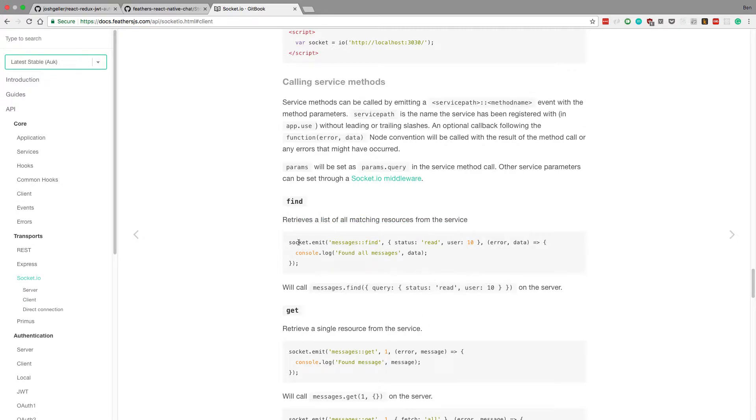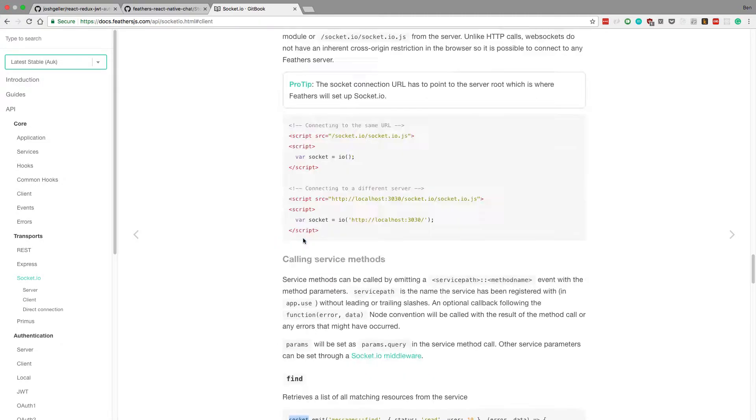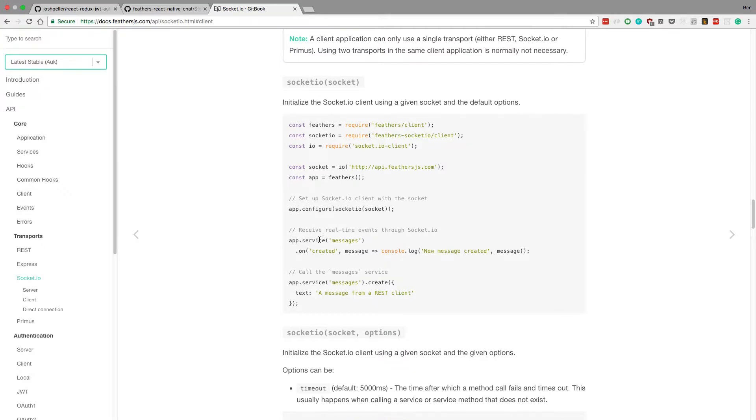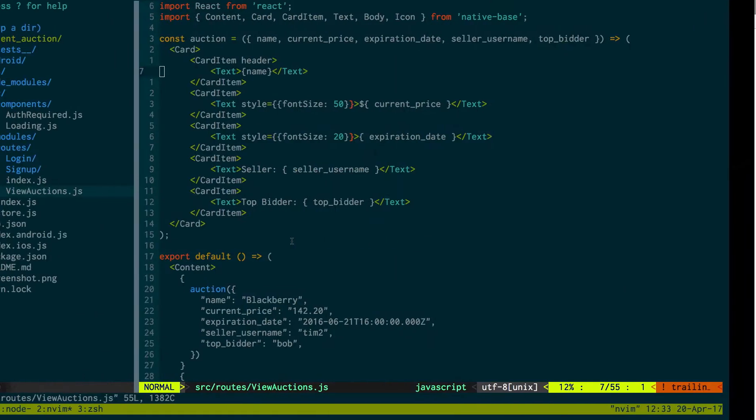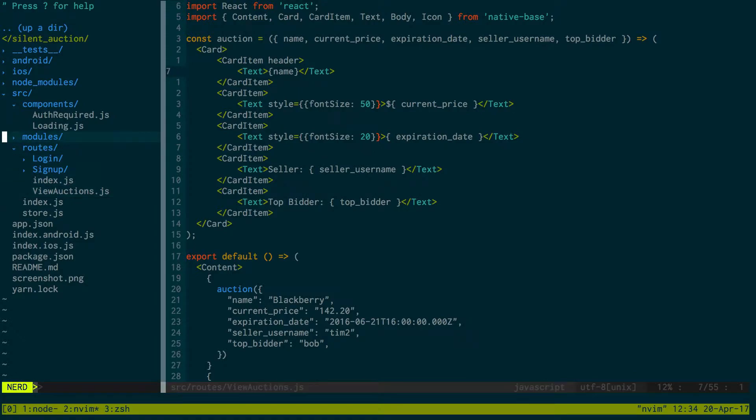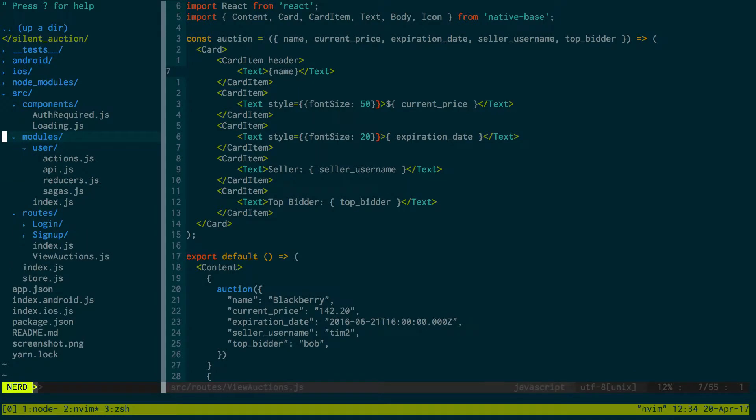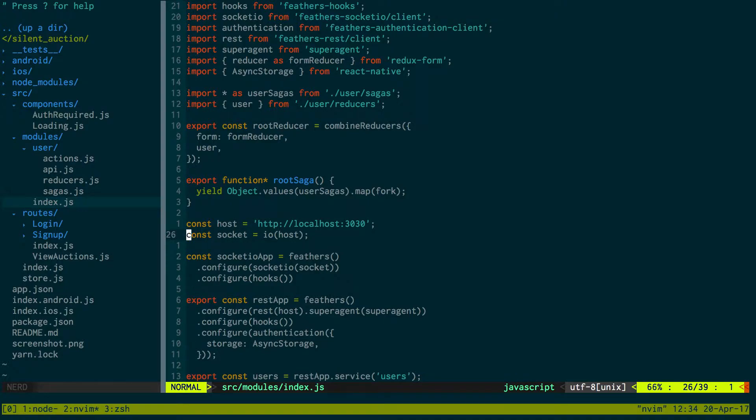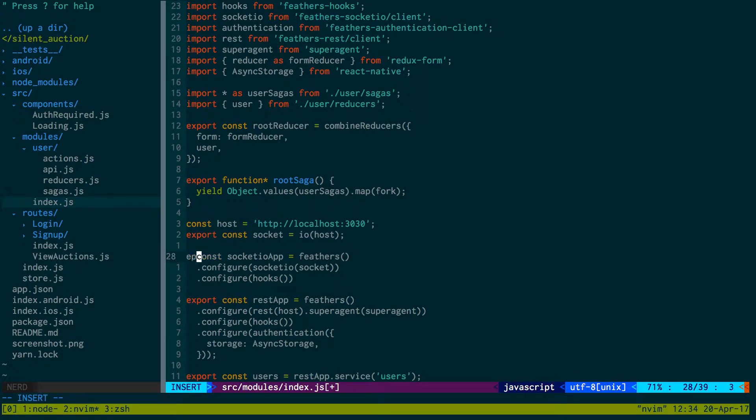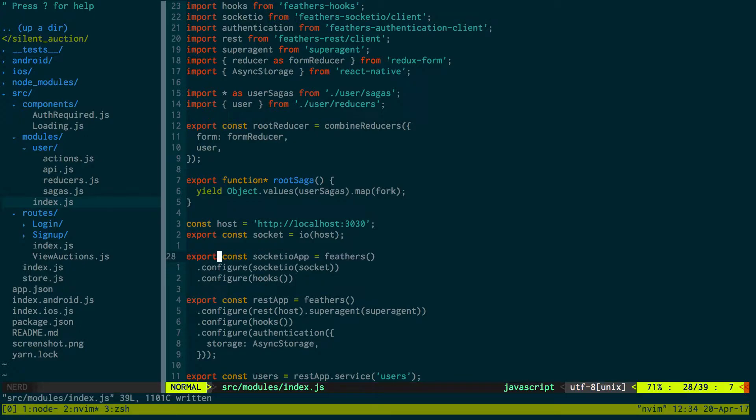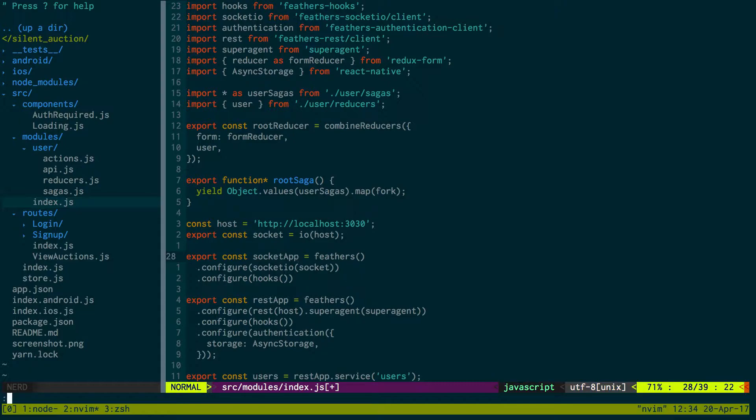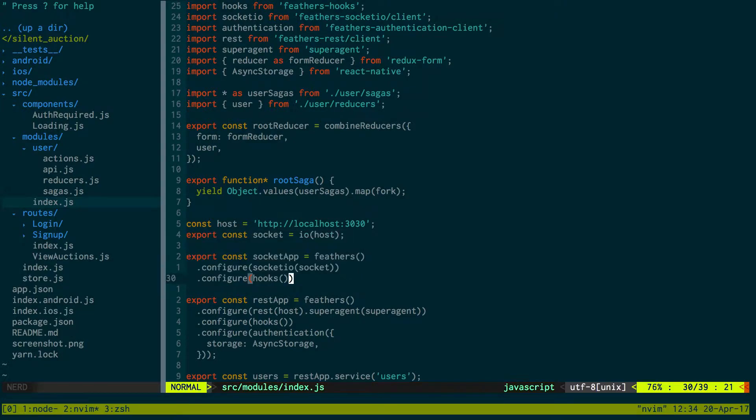Notice here we use an actual socket object whereas here we use the service method. If we come back to our code and go to modules index, we're going to want to export our socket as well. So we're exporting our socket IO app and the socket, I'm just going to say socket app so it's shorter.